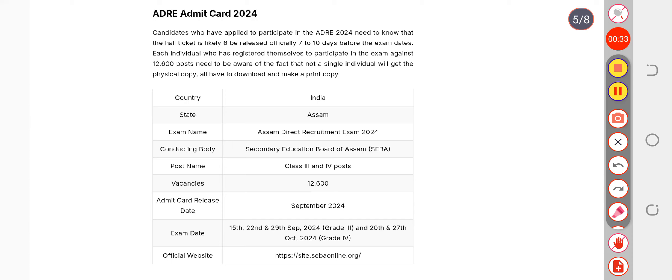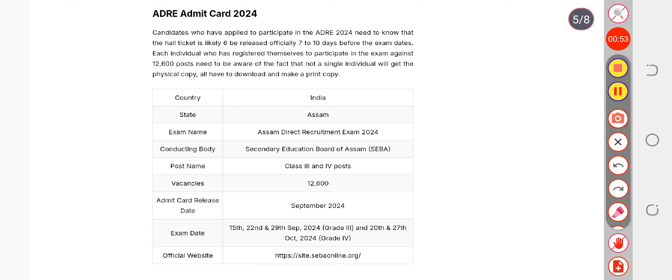Now you might be watching this video after the admit card has been released. What you have to do is simply open the browser, type HTTPS site.sebaonline.org, and you will be redirected to its home page. There you will get the link.